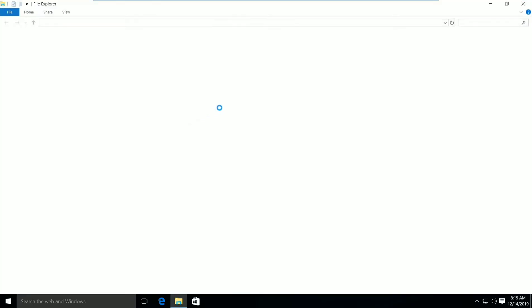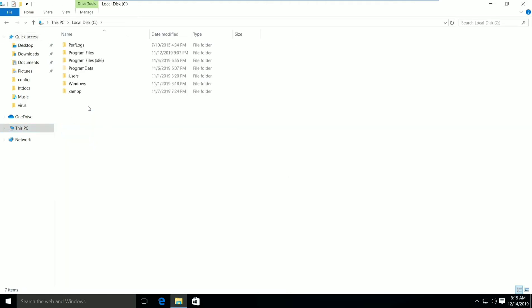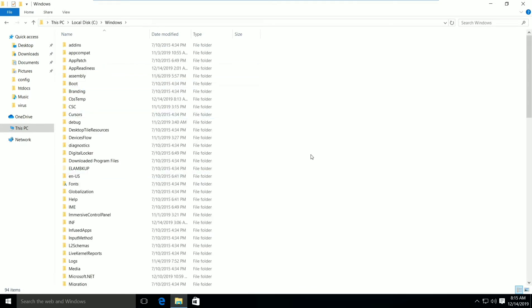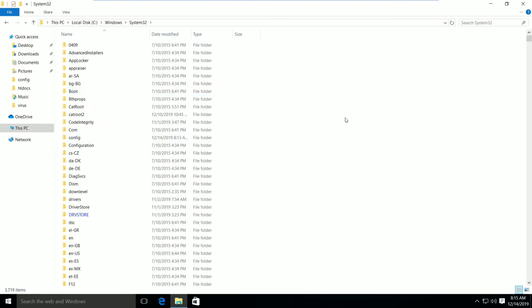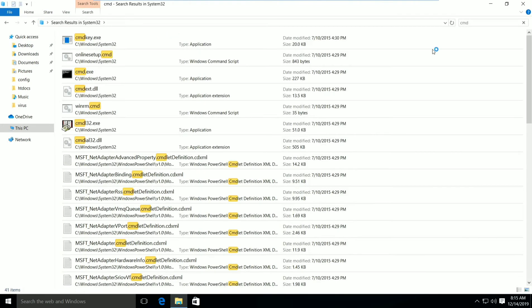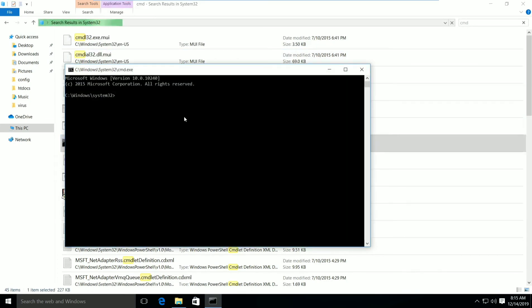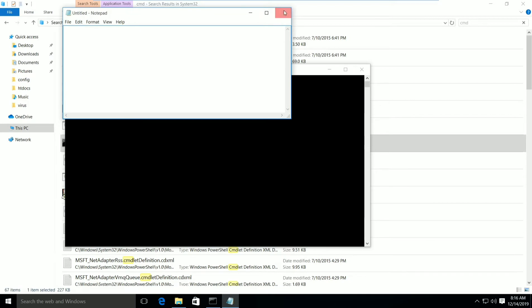The command prompt is inside the System32 folder. Go to local drive C, then the Windows folder, then the System32 folder. Here you can type 'cmd' and you will find the cmd executable — that is your normal command prompt. If I type a command like 'notepad', notepad opens — it works the same way.